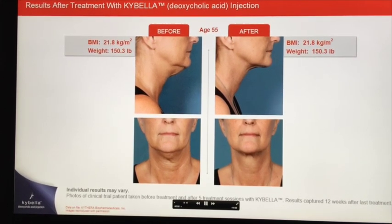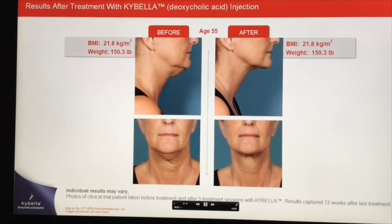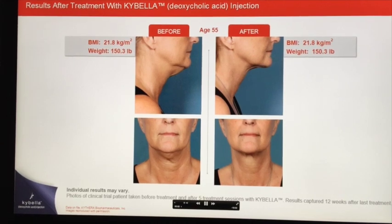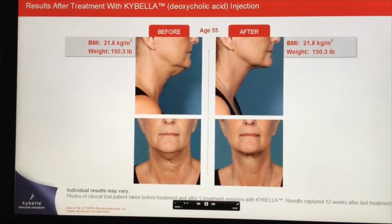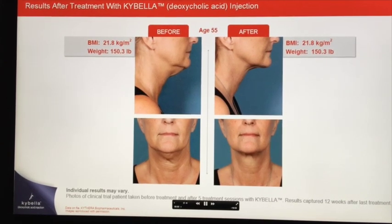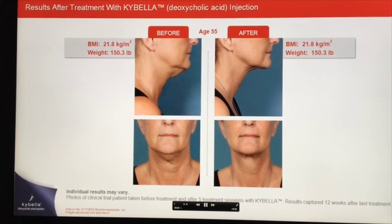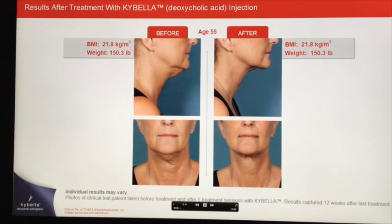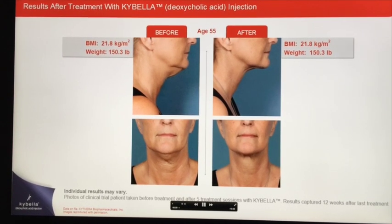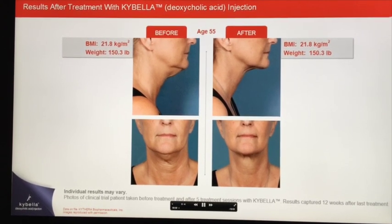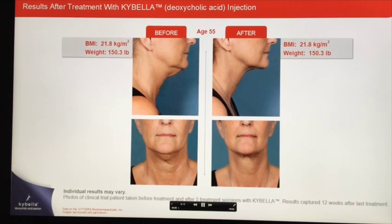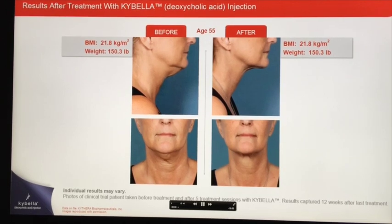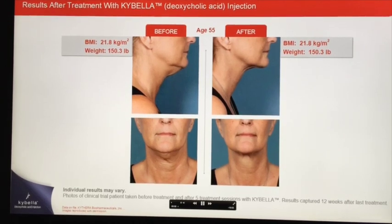Visually, especially on the lateral view, there seems to be a significant change in the submental contour. This example highlights the need for the physician and patient to establish expectations related to outcomes prior to Kybella treatment.